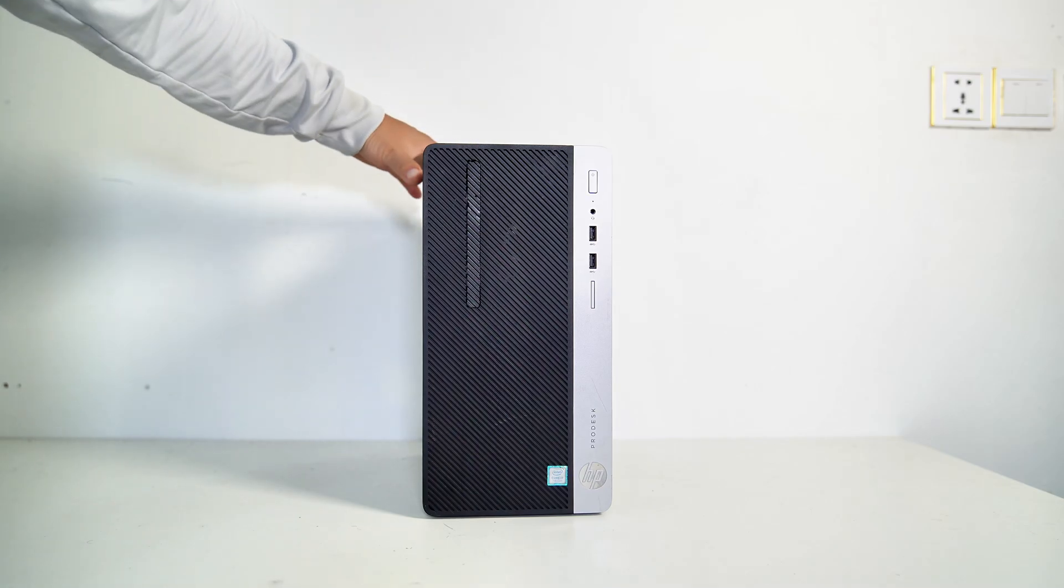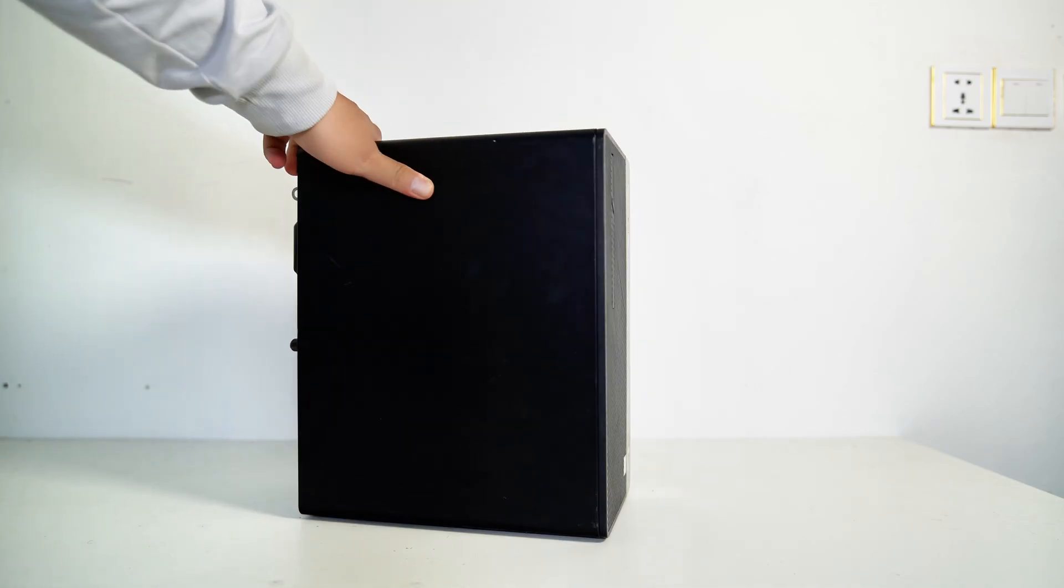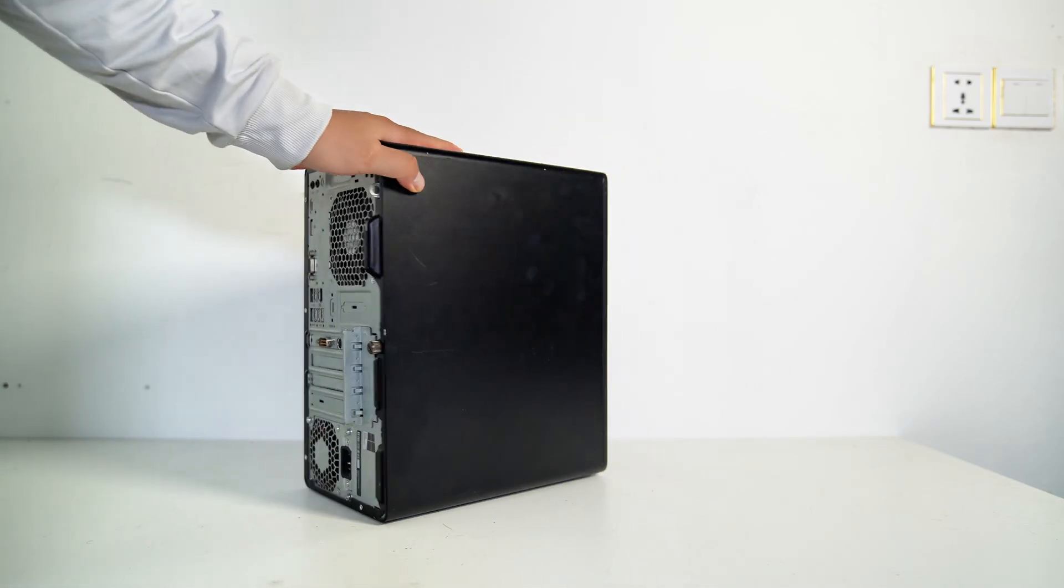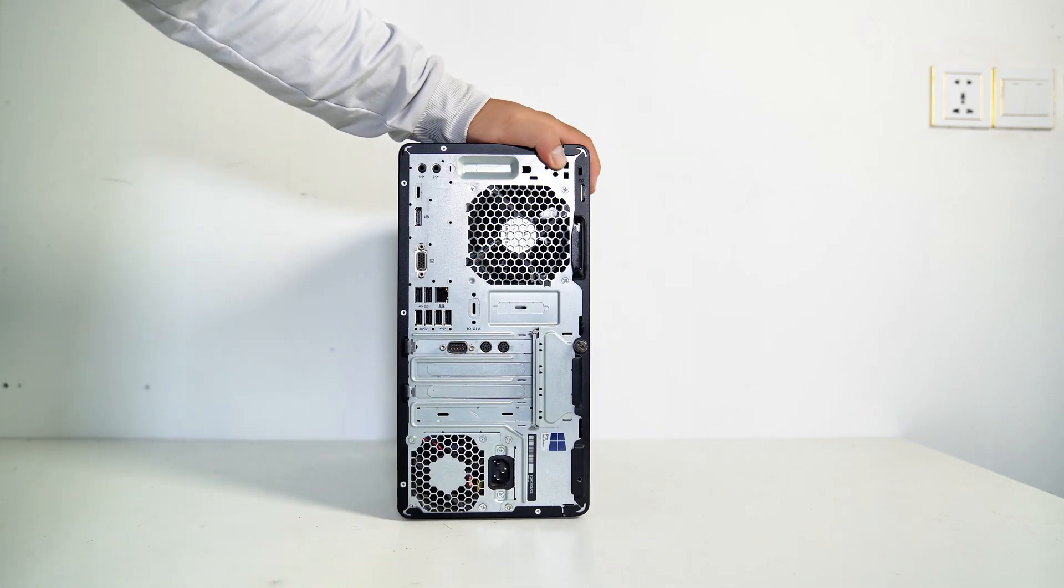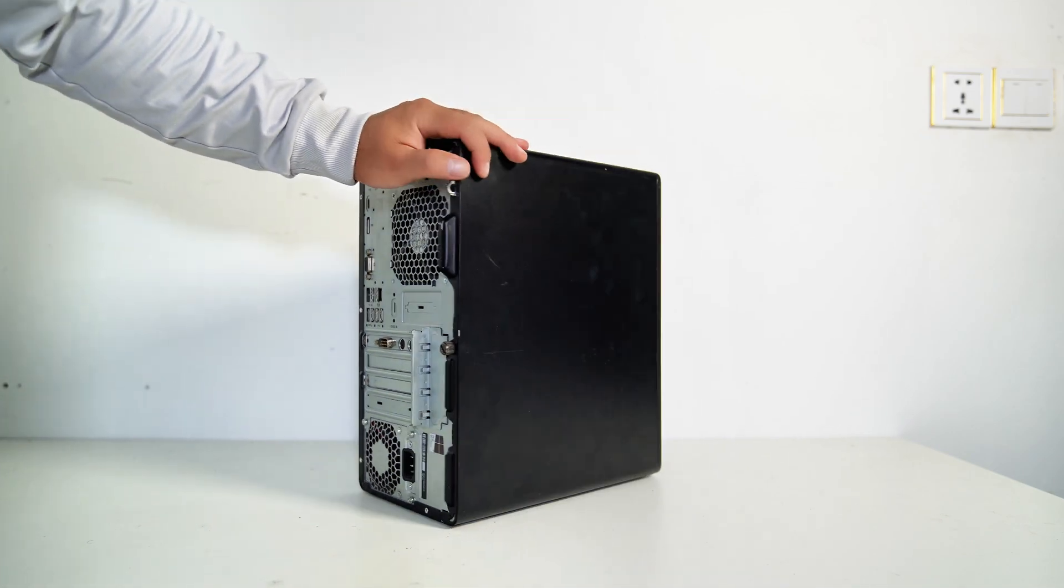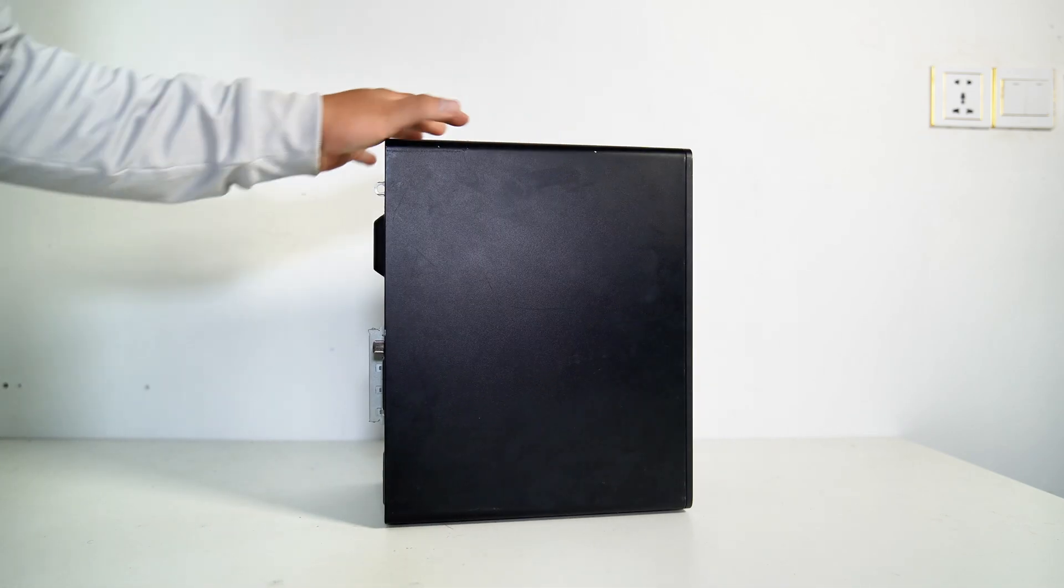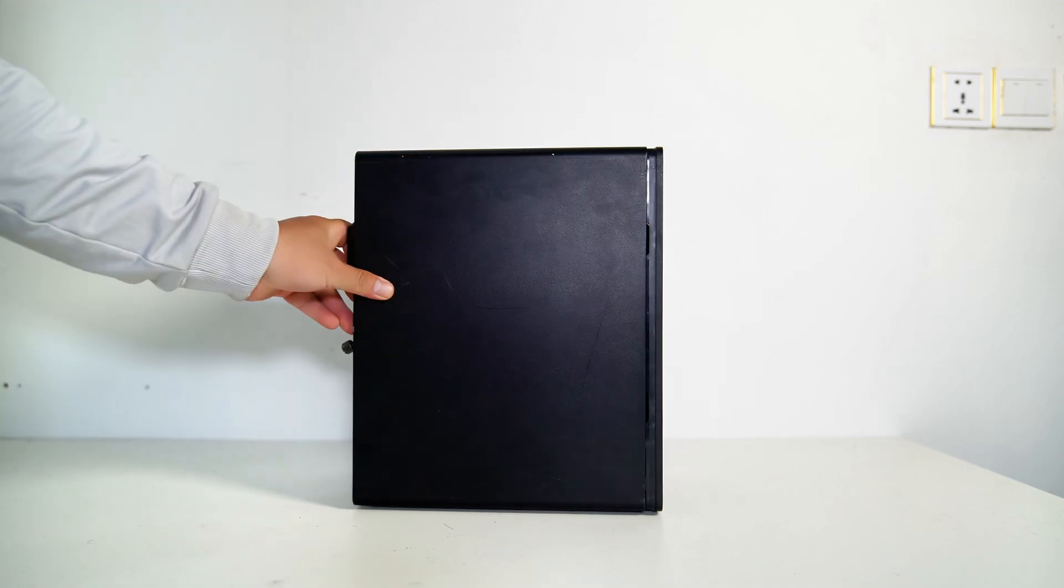Here I have an HP ProDesk 400G4. I really like this PC because it's really good looking. The HP ProDesk 400G4 is a compact and visually appealing PC.